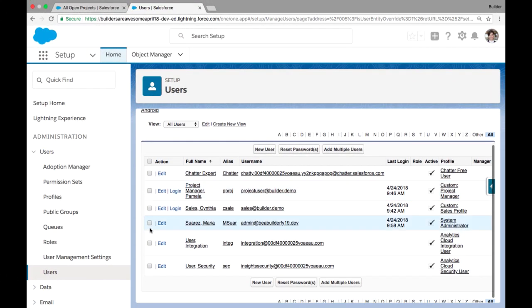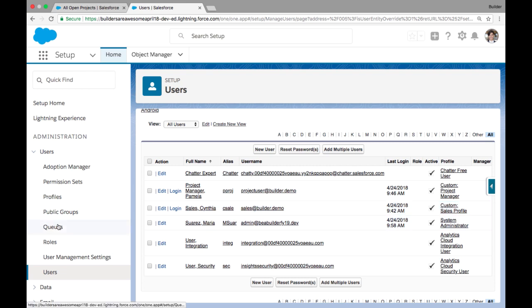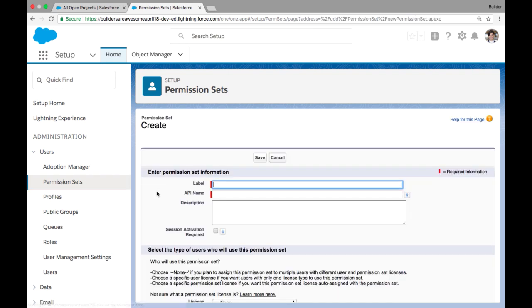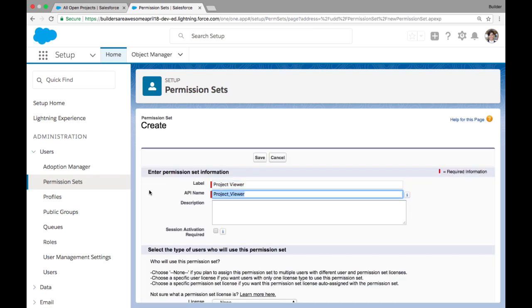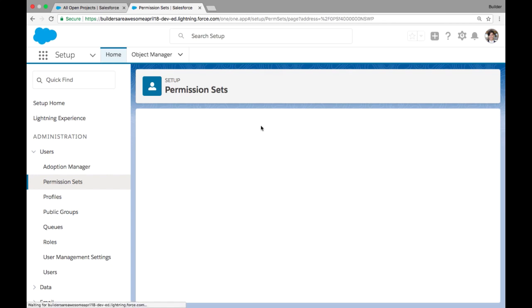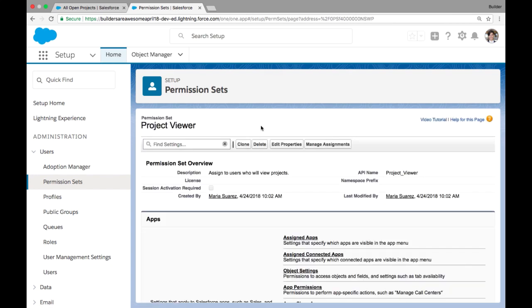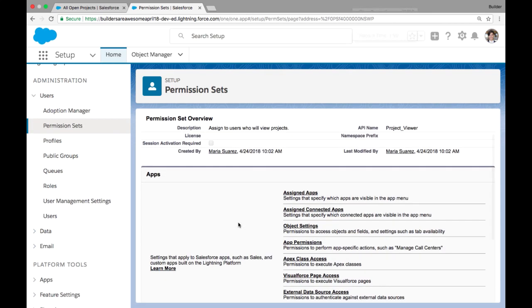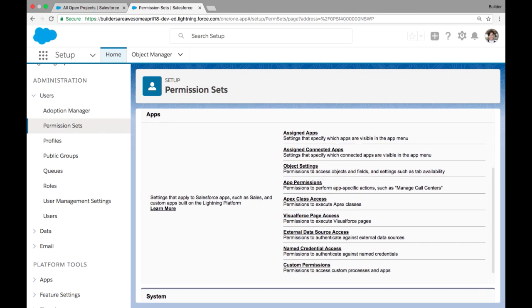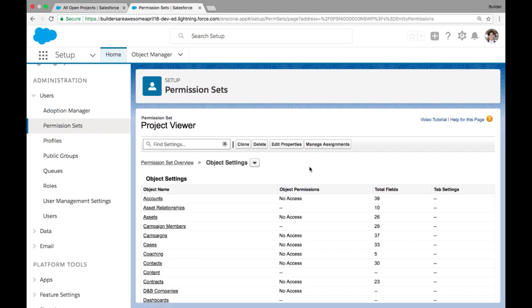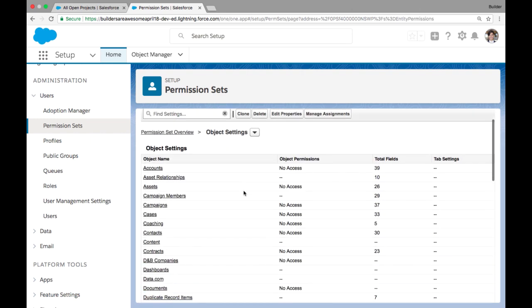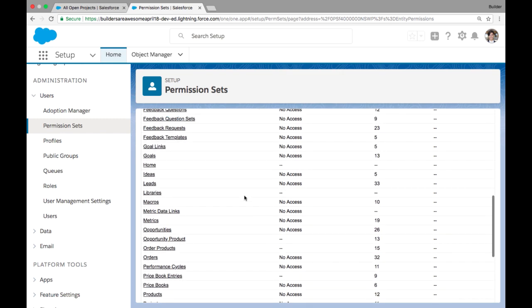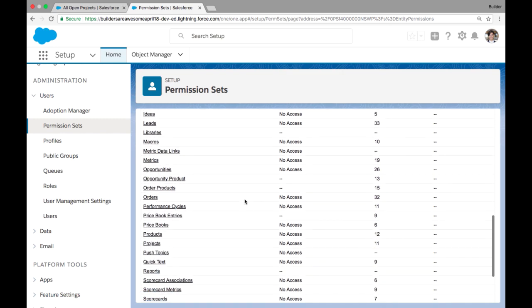Now let's take a look at how we add additional layers of access to other types of users like Cynthia sales. Cynthia sales already has a custom sales profile assigned to her. So what we want to do is actually add an additional layer of access with a permission set. We're going to call this project viewer. And within project viewer, we can define our object settings.